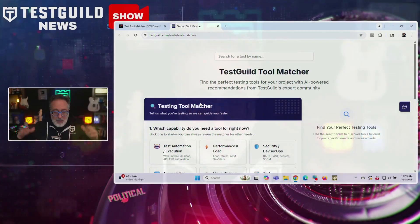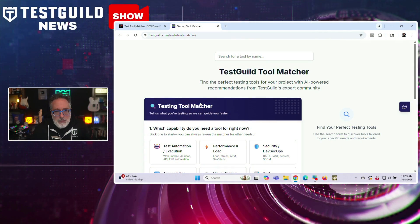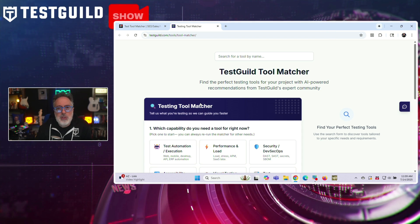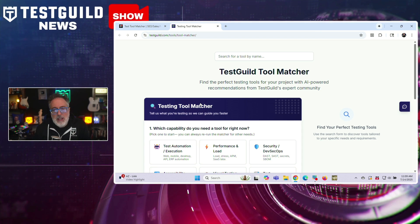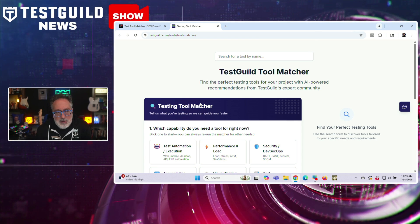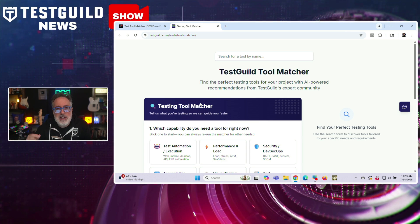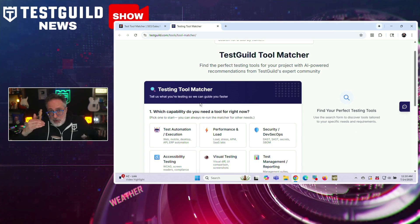First up, let's talk about a new way to finally stop guessing which testing tools might be right for your team to help you avoid costly trial and error. It is the Test Guild Tool Matcher — we just launched it. It's a free online tool designed to help software teams select the right testing tools for their specific needs.